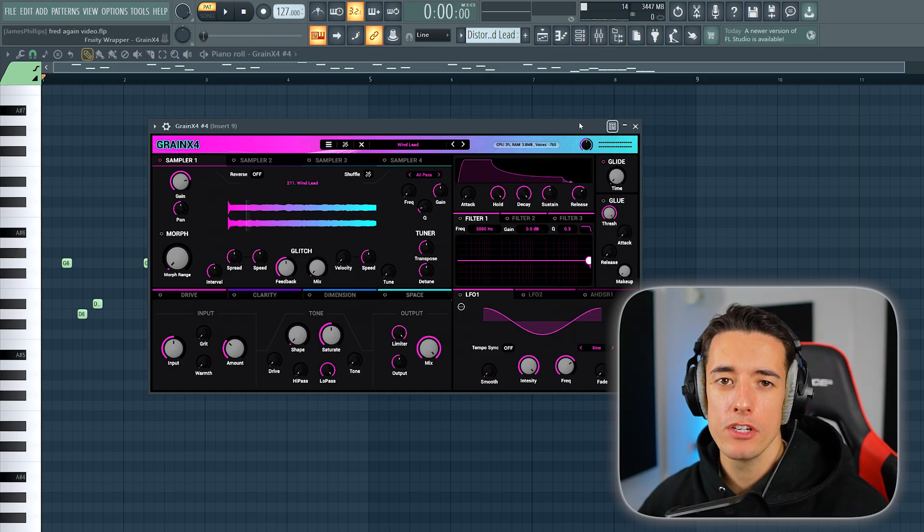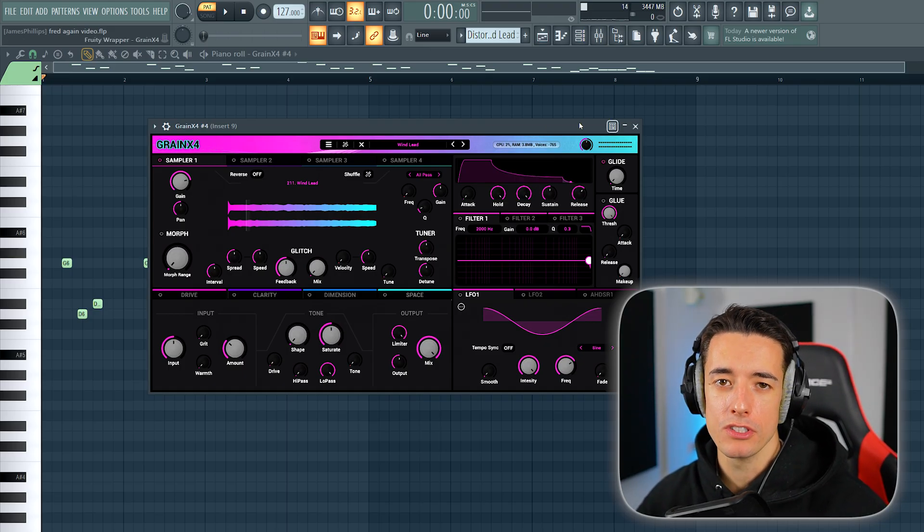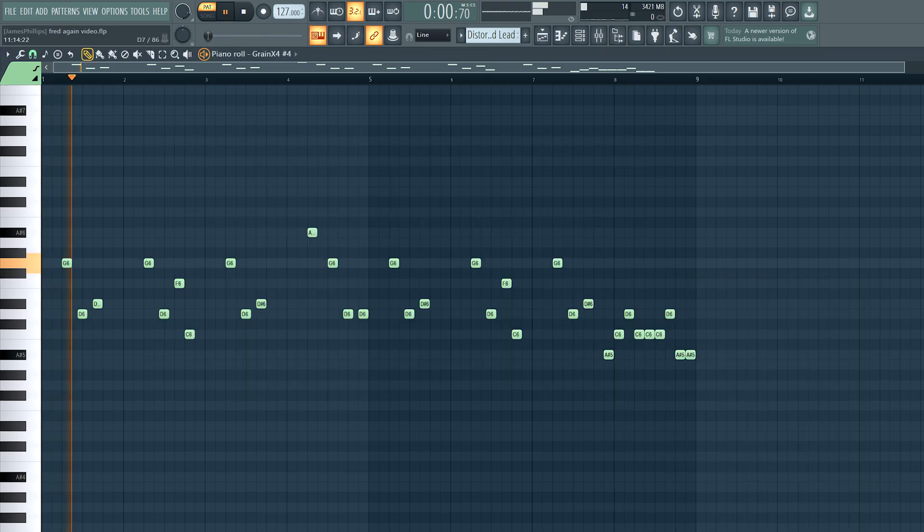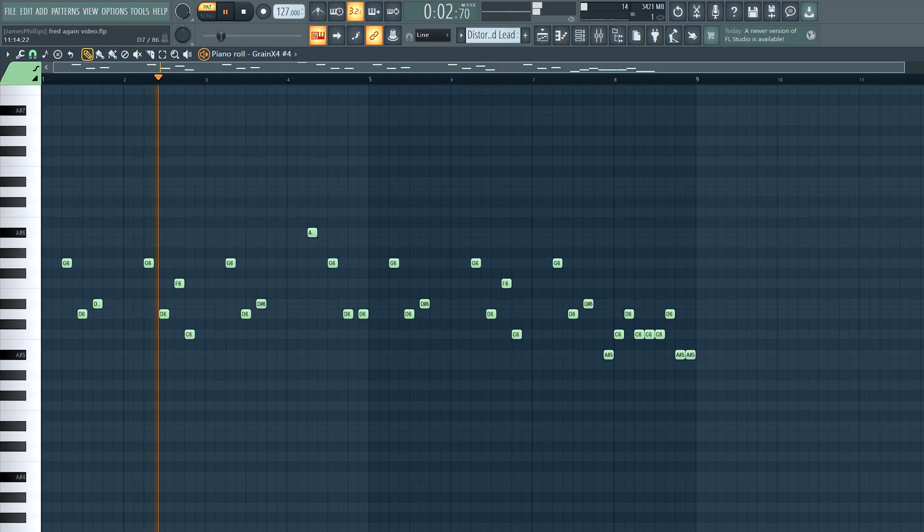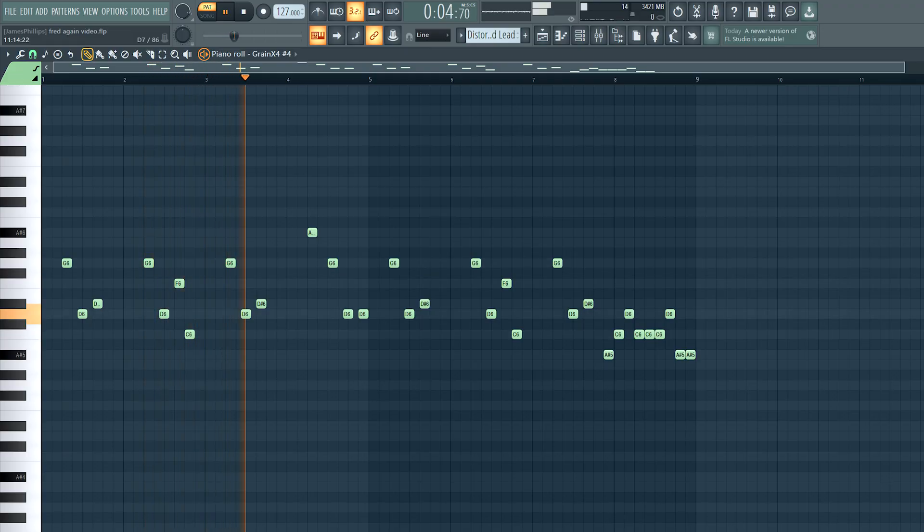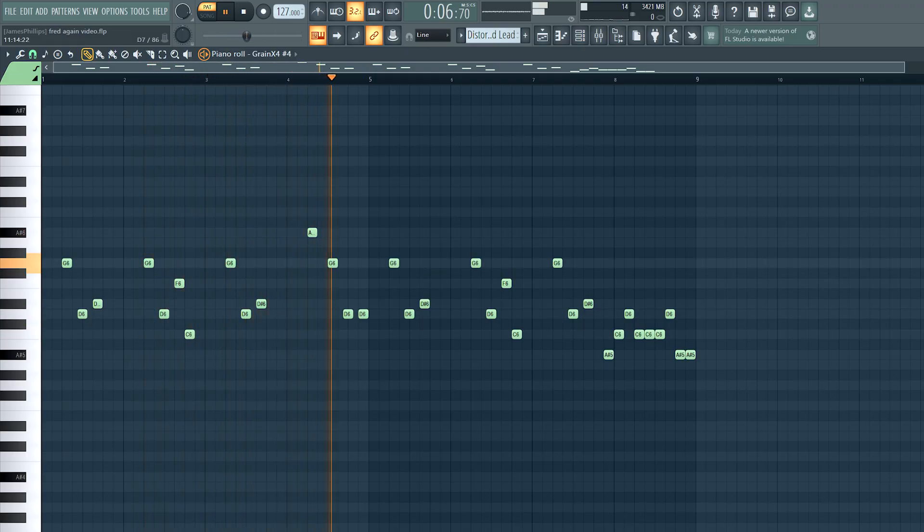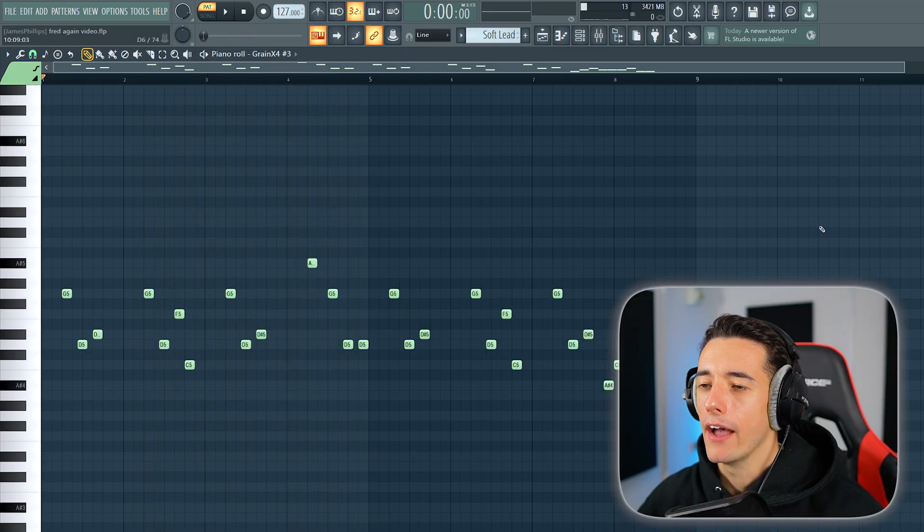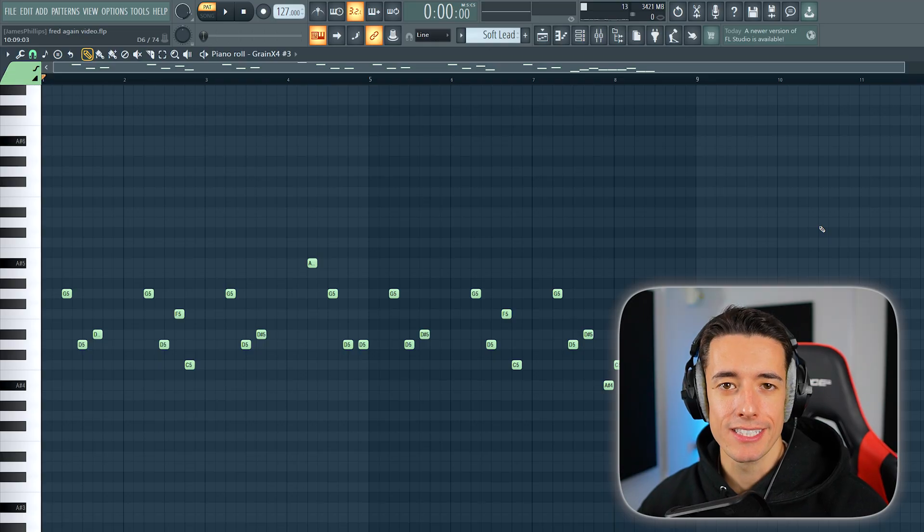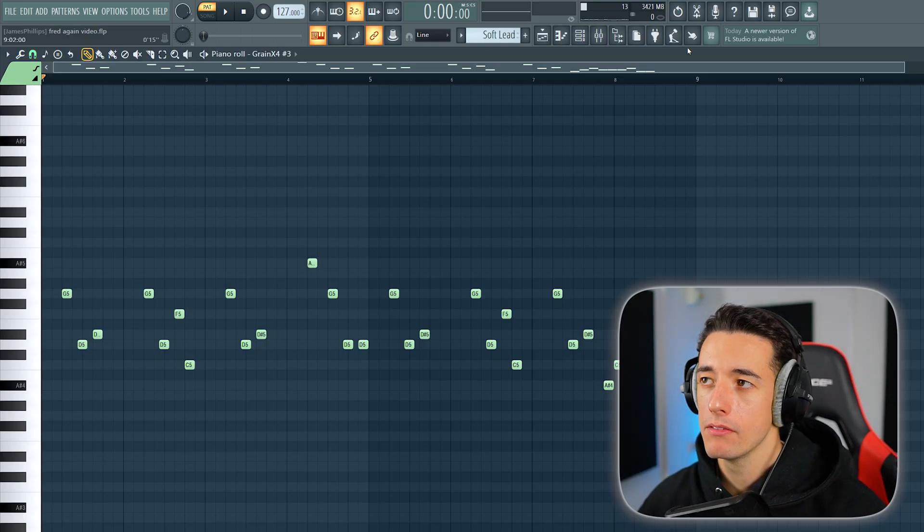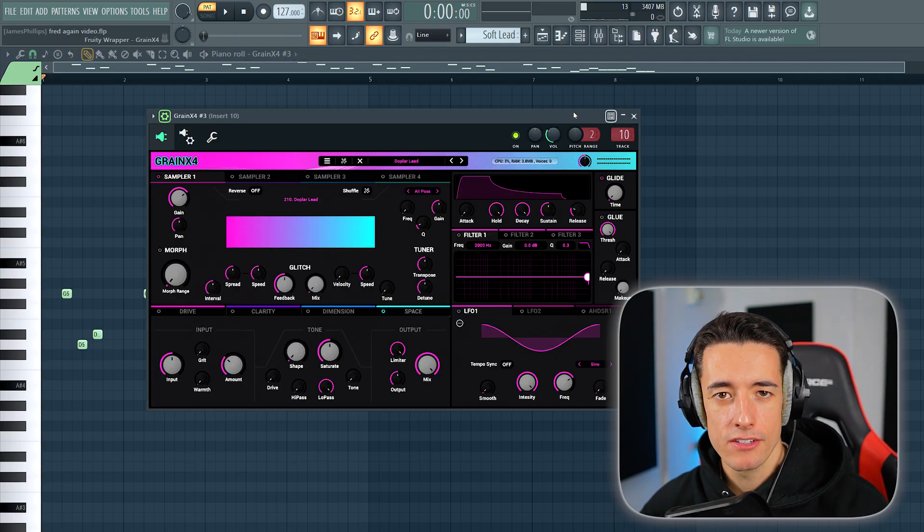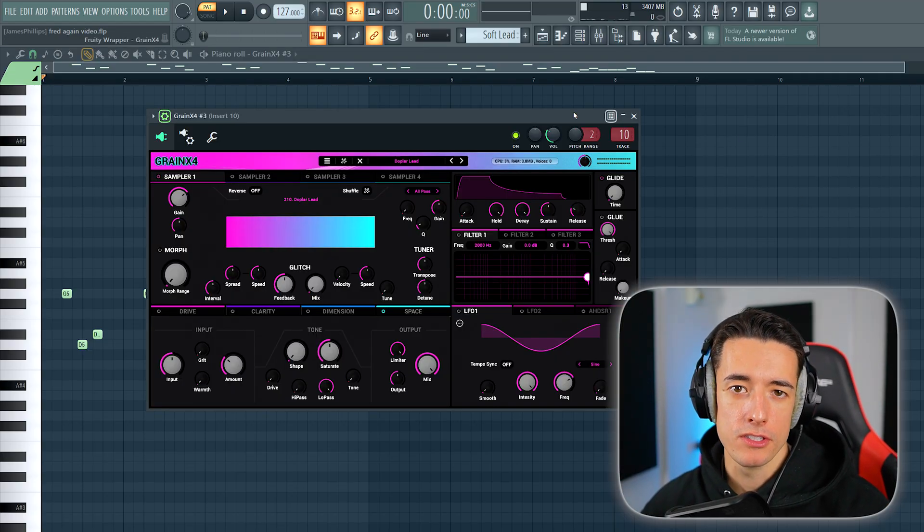Again, you can use any sounds you want to use. And then we're going to copy the exact same pattern again but use a softer lead. This is the sound I'm using.